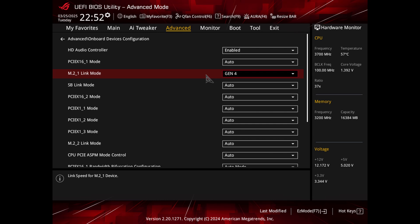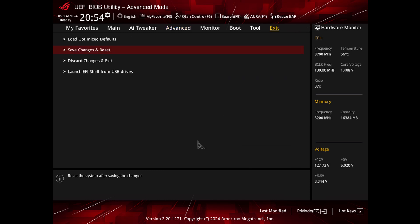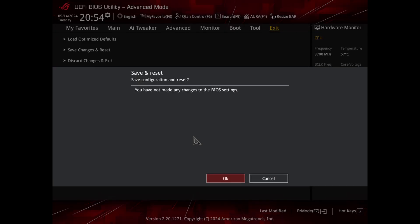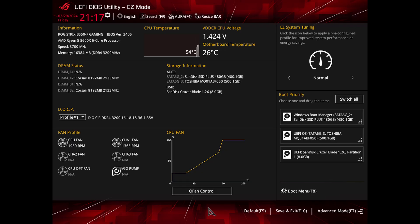Select the desired speed, e.g., Gen 4 for PCIe 4.0. Finally, save the changes and exit. In this case, I can do that by going to the exit tab then clicking save changes and reset, or pressing F10.